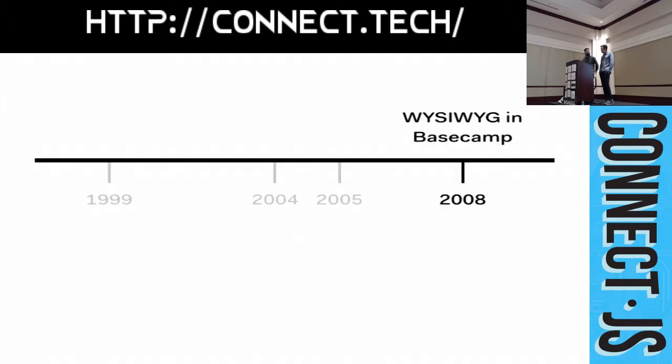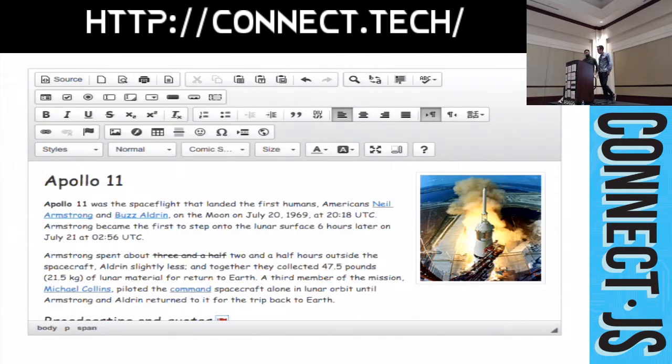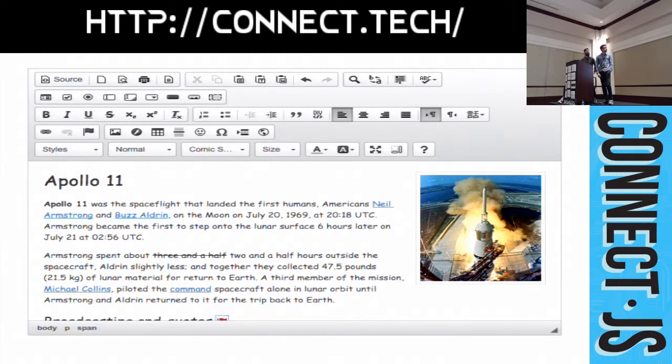But, despite these problems, the promise of WYSIWYG is too good to pass up. And so, in 2008, we embarked on our first attempt at Basecamp to add a WYSIWYG editor. We looked around at existing open source editors, and we found that they were all complex. They tried to do too much.